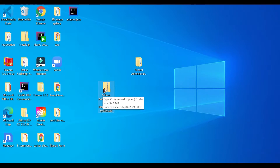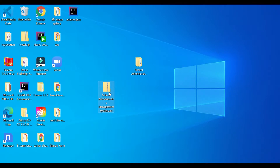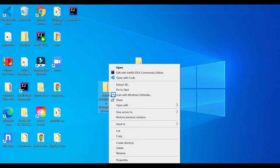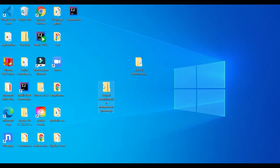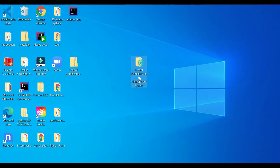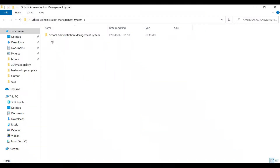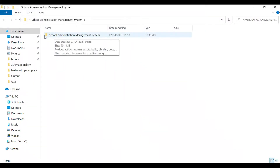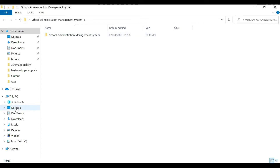So when you download this zip file, what you want to do is just right-click then extract all. I've already done that here. If I open this folder you can see another folder — this is the project we're talking about.